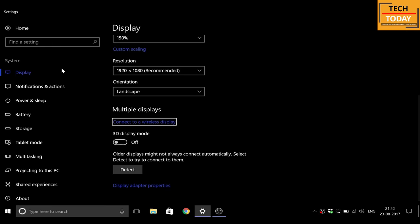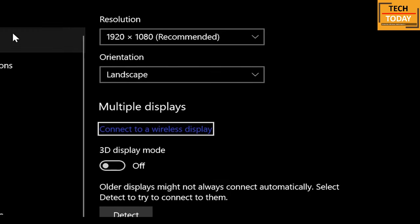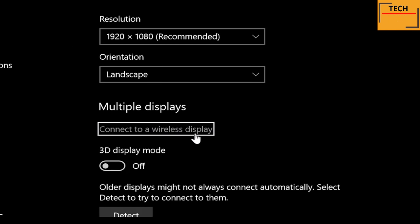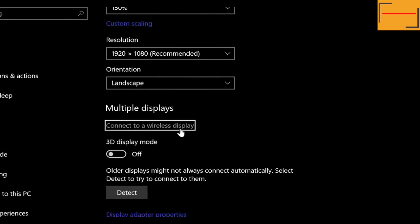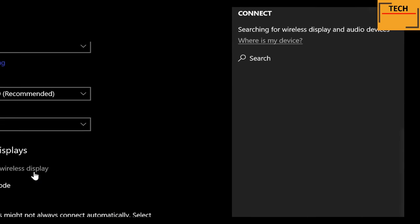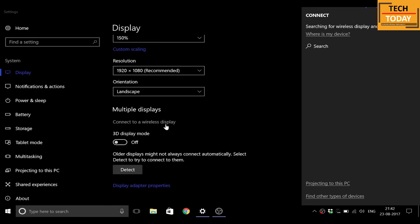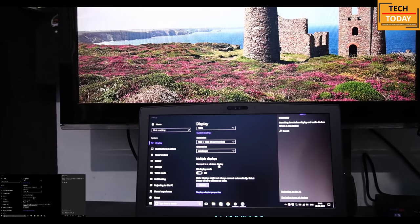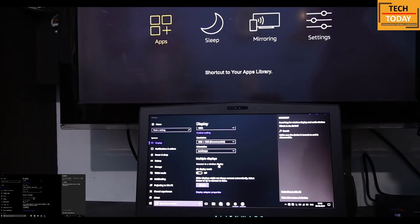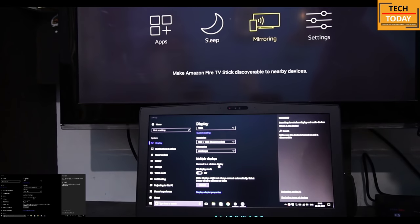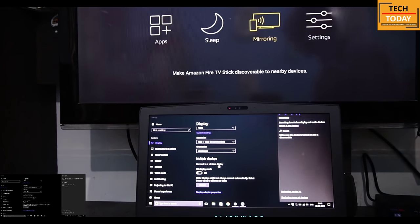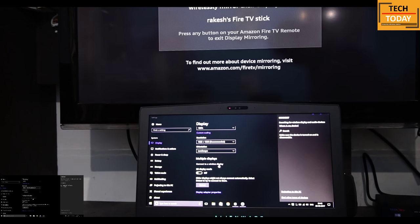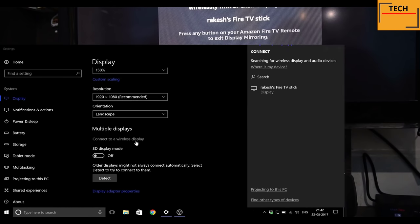We will get this window here. Select connect to a wireless display on the right side of the screen. Your laptop will try to search for the casting devices. Let's enable the screen mirroring option on the Fire TV Stick. To know the process, please watch my previous video - I have given the links in the show notes or you can click the card link above.